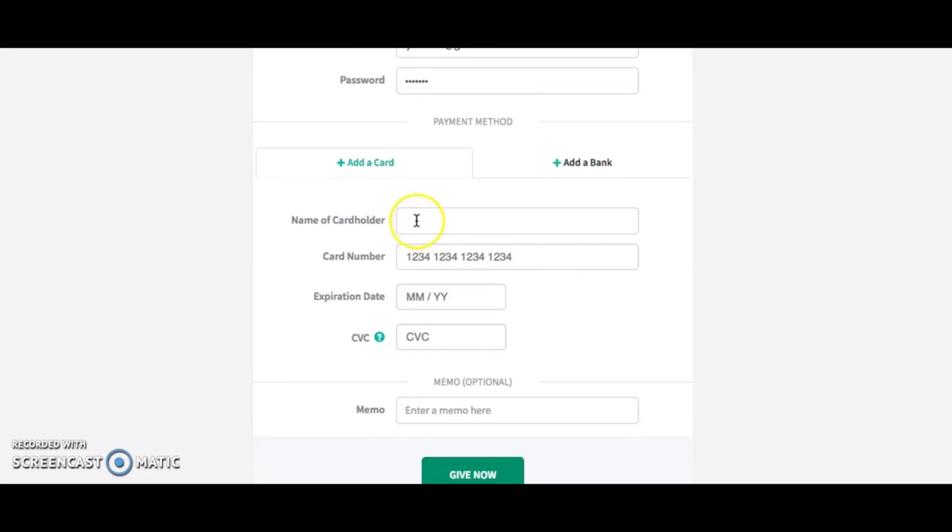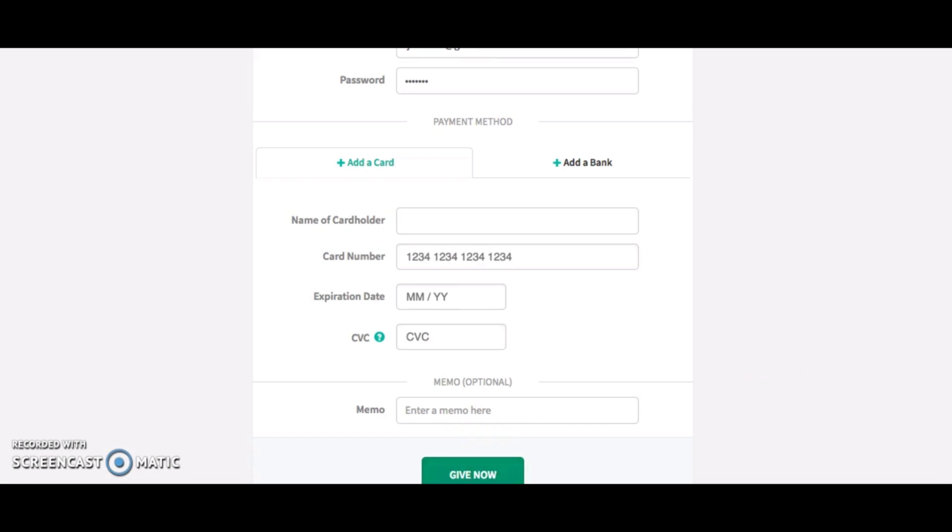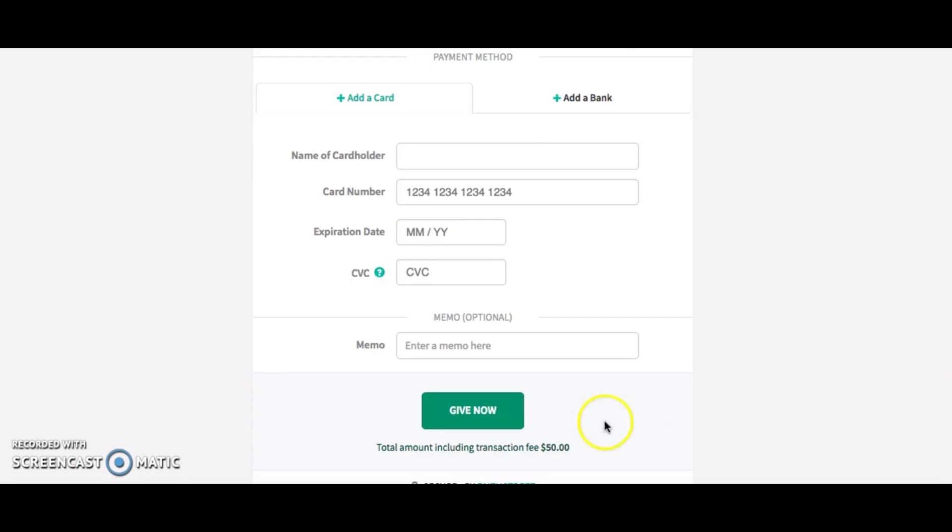This is where you're going to put the name as it appears on your credit card, your credit card number, the expiration date, and obviously the code that goes on the back. If you want to communicate anything—any kind of memo to Reinspire—you can put it right there. And then you just click this button here, 'Give Now,' and that will get you set up for giving. That's about it.